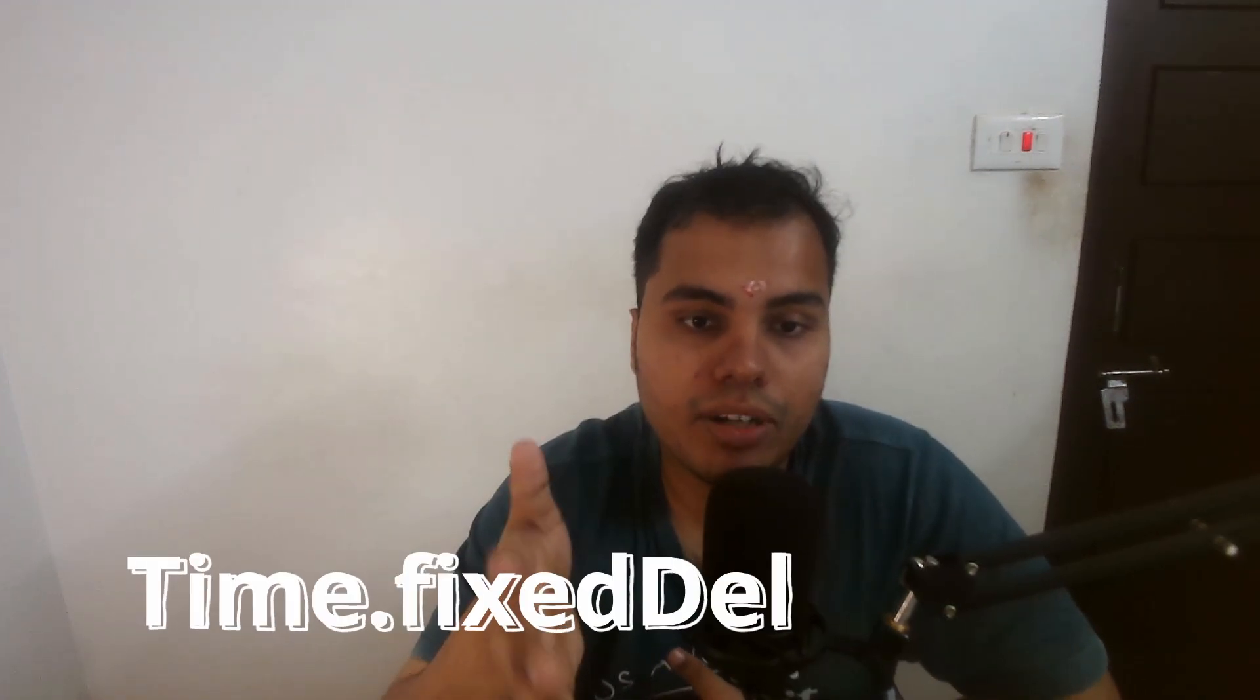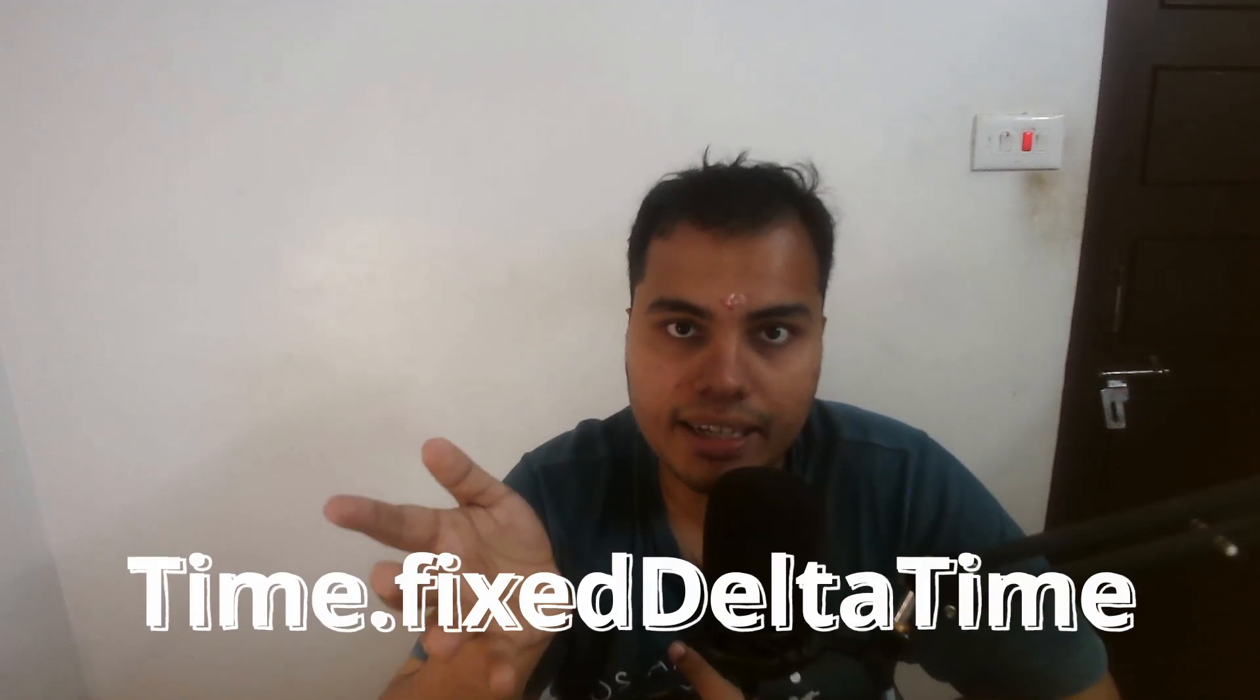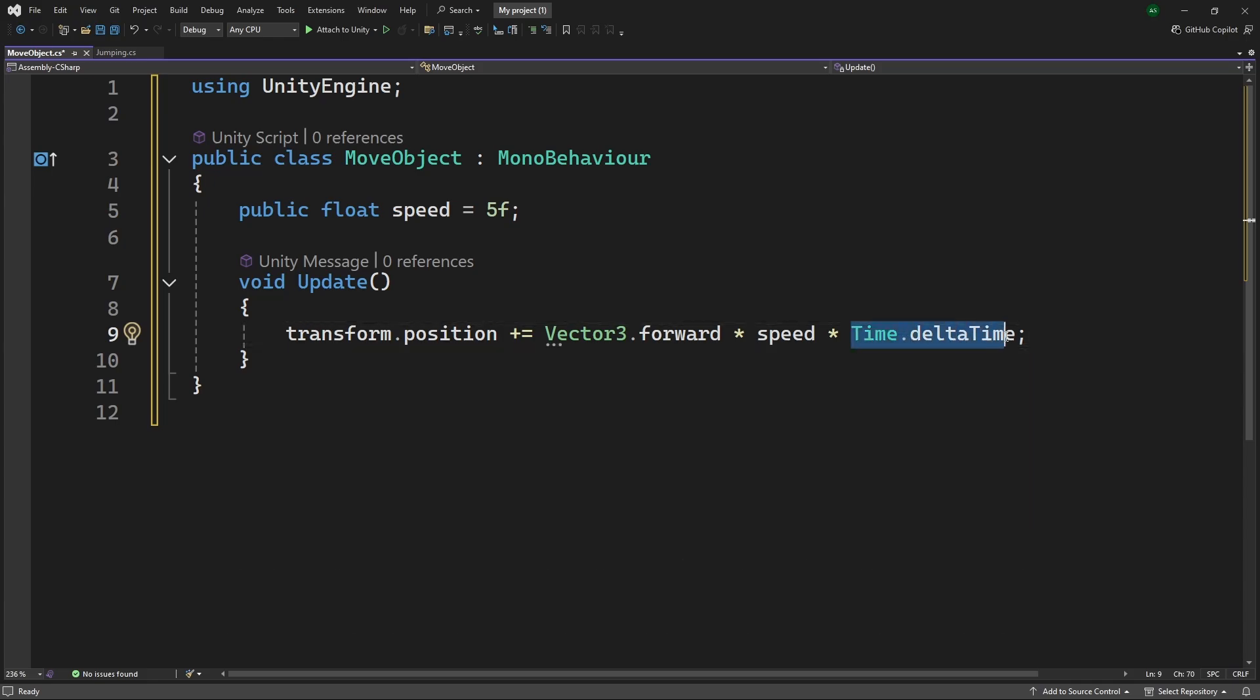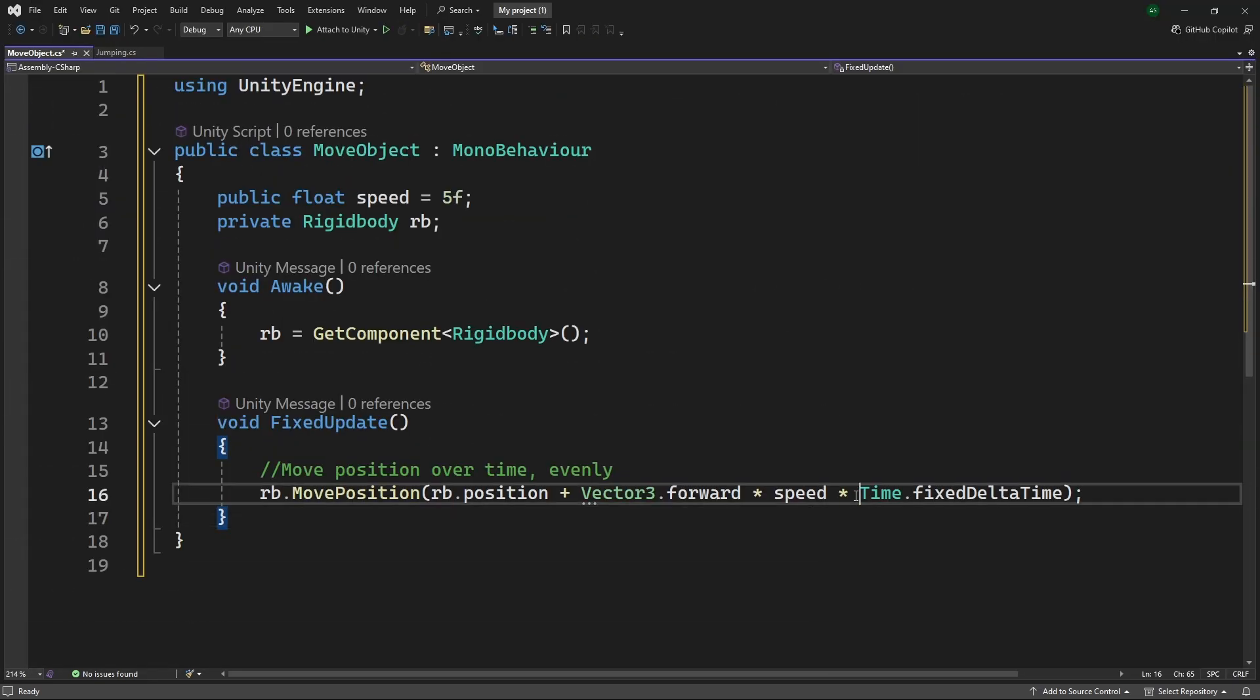Now, whenever you are adding something incrementally inside FixedUpdate, like movement or something with forces, you need to multiply it with Time.fixedDeltaTime. This is very similar to how Time.deltaTime works inside Update, and this ensures that operations scale correctly over time. Now, why would you want this? Why couldn't you just avoid this completely? Because it makes sense, right? FixedUpdate happens only a fixed number of times per second, so why do we need to multiply it with a delta time?